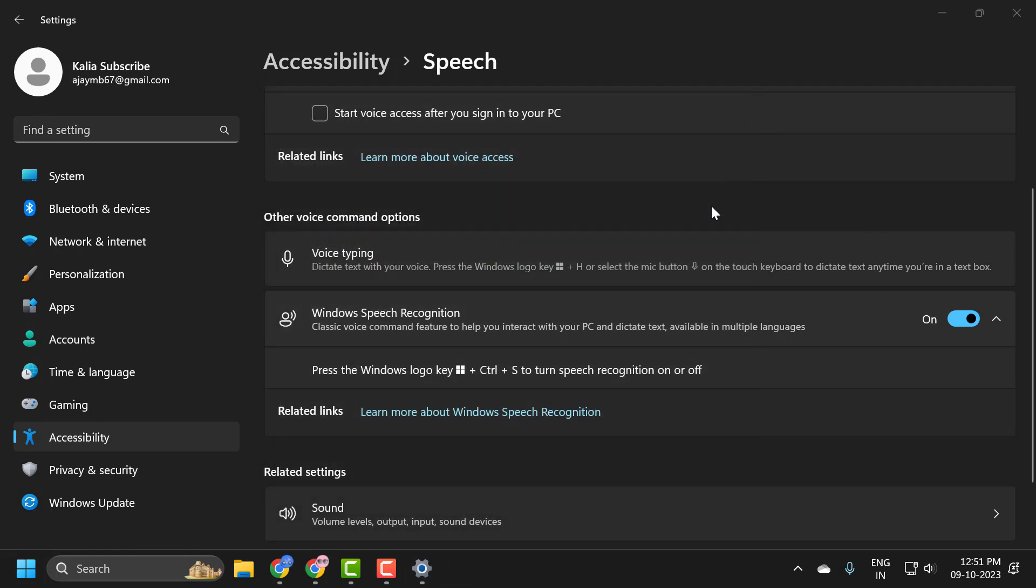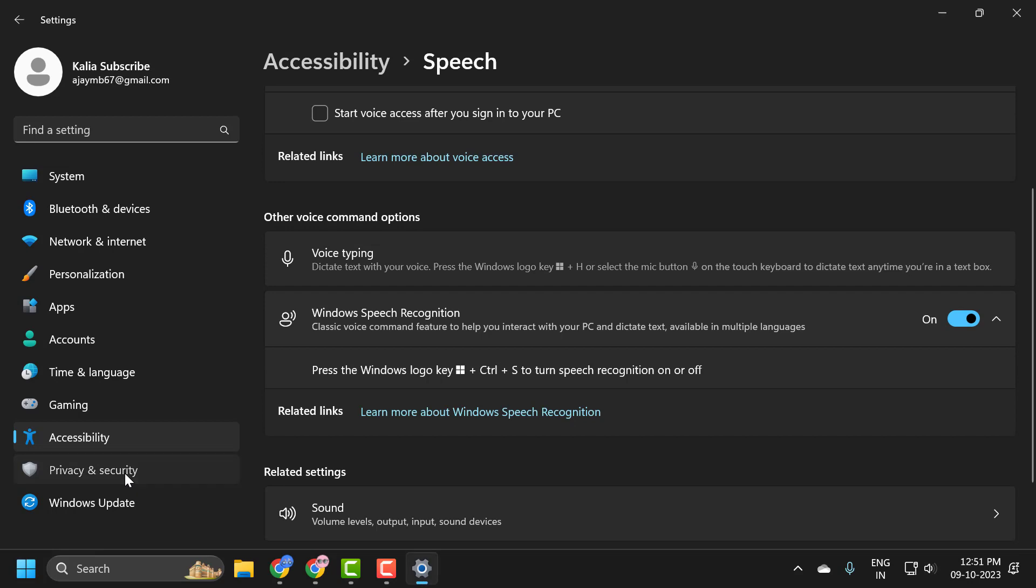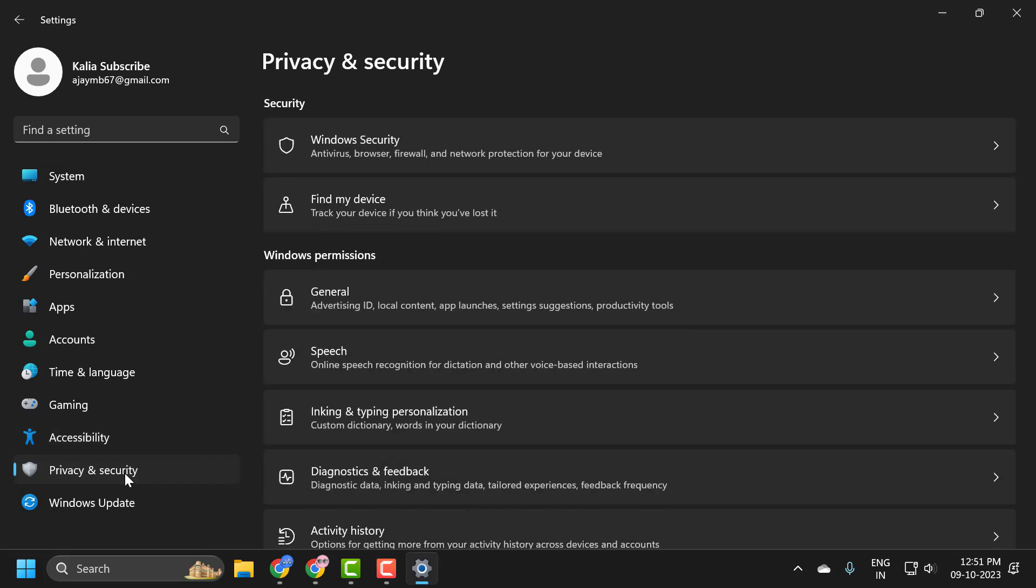If you're still having problems after you've enabled speech recognition, then you need to click on Privacy & Security on the left side.